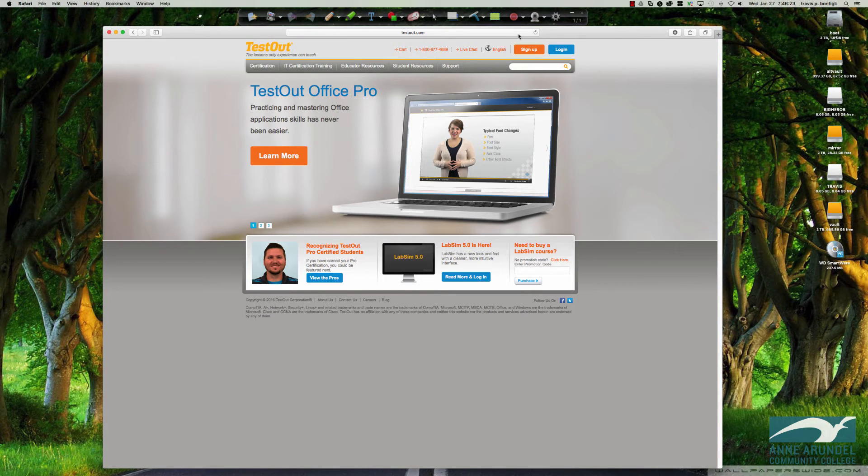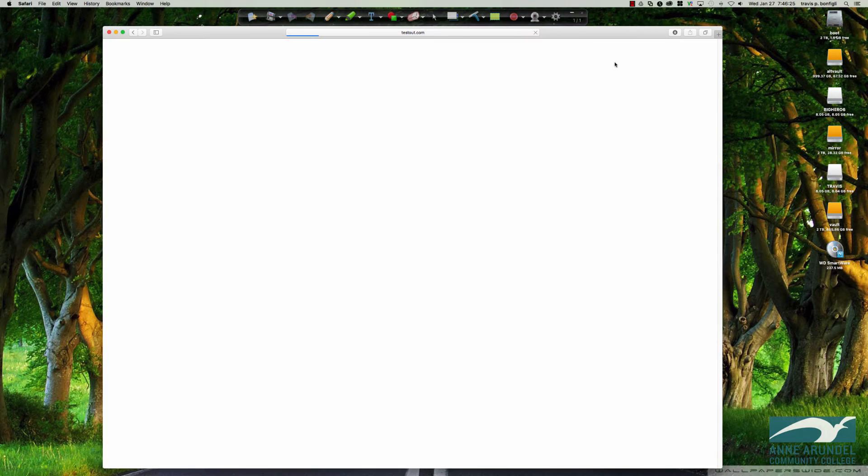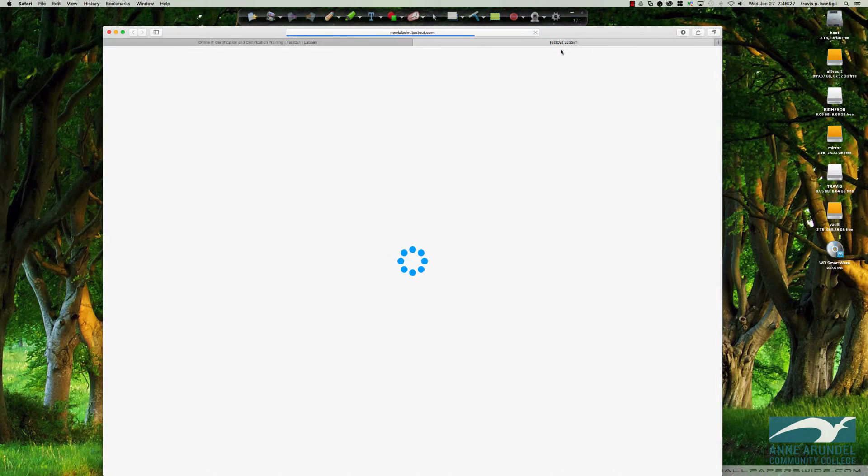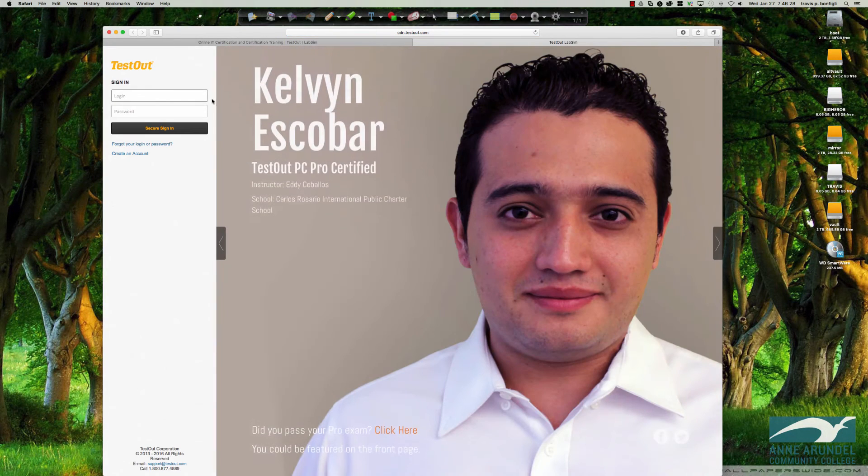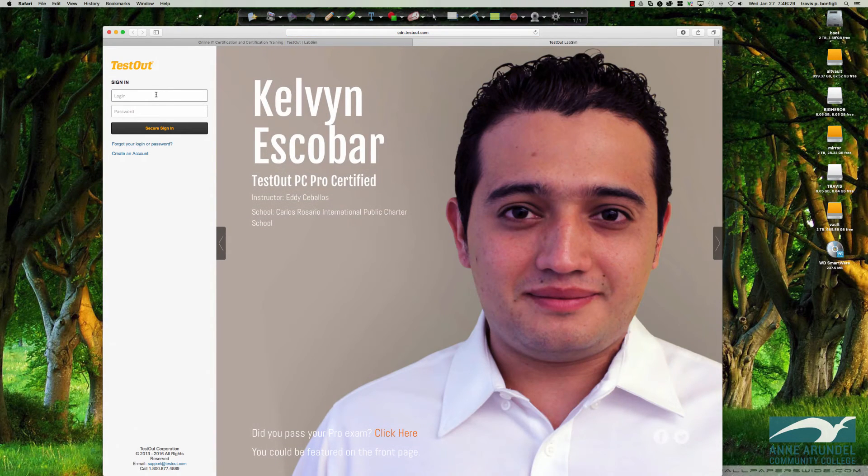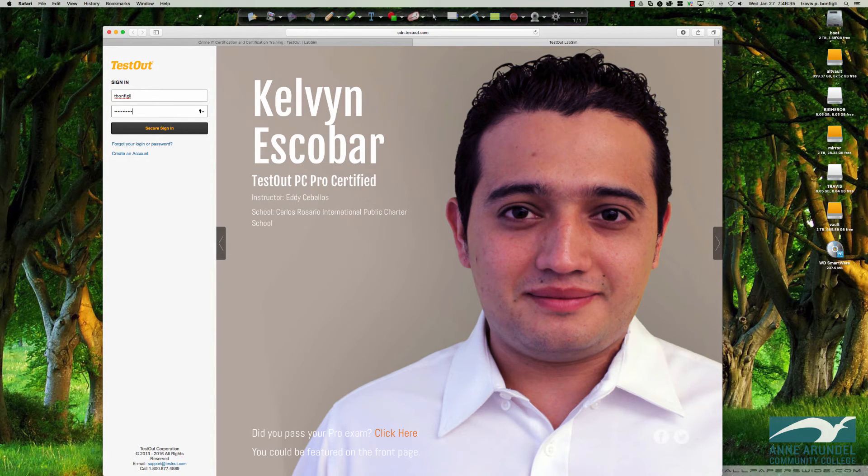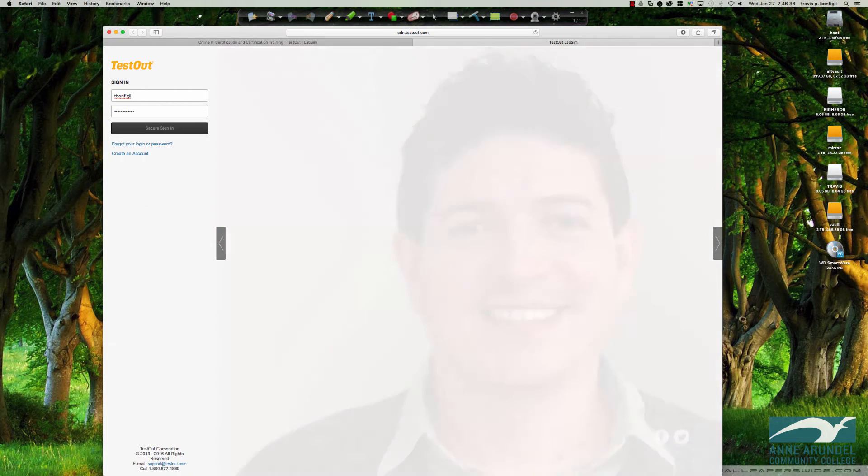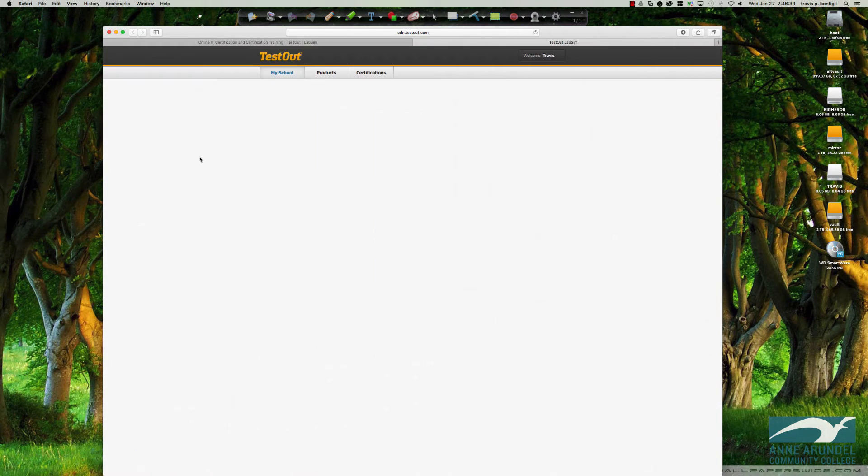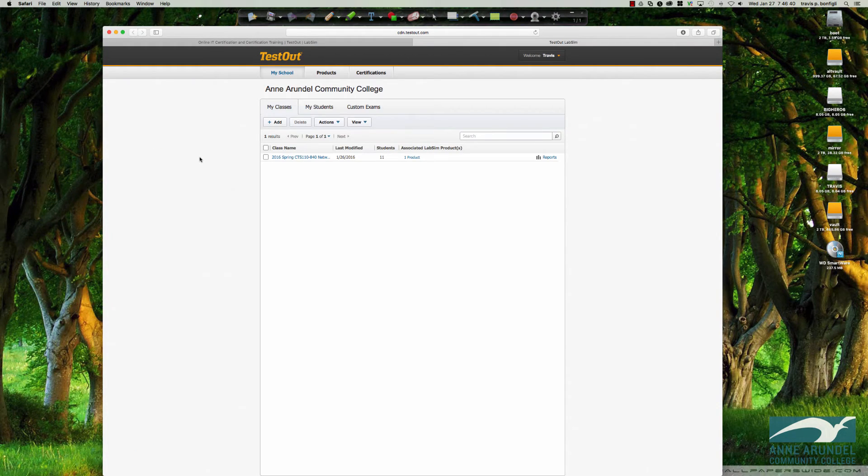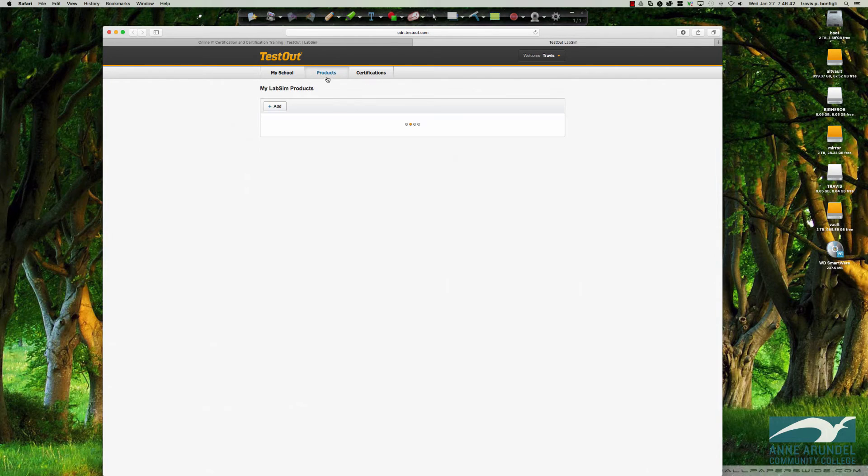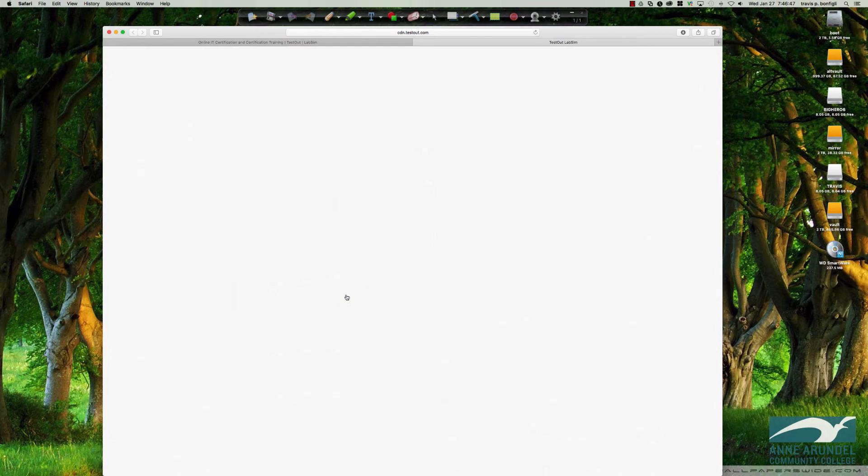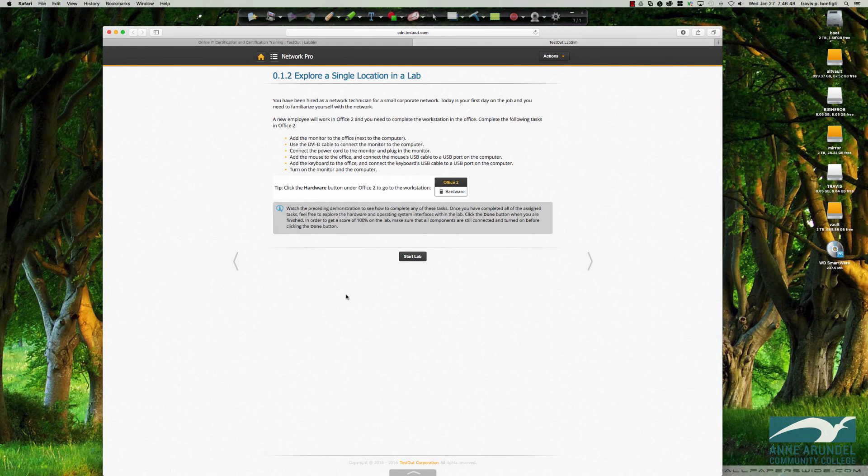So I'm still here at the TestOut site. Let me go ahead and refresh. And I'm going to click login. It's going to bring me to the login page again. Let's type our username and password in and get logged back in. We'll come up here to products again. We're interested in TestOut Network Pro.